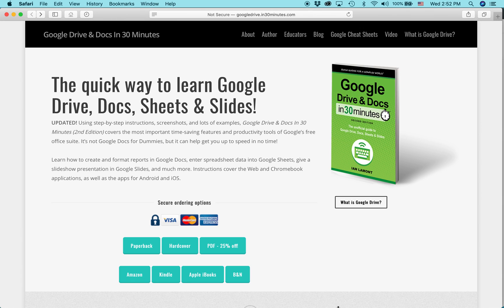Again, in30minutes.com. My name is Ian Lamont. I am the author and founder of In 30 Minutes Guides. Thank you so much for watching, and I hope to see you soon.